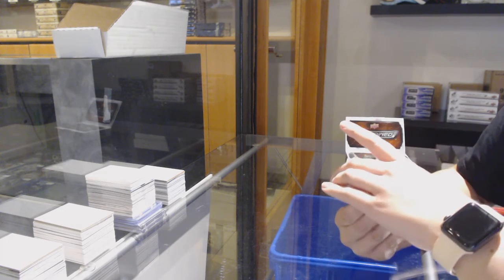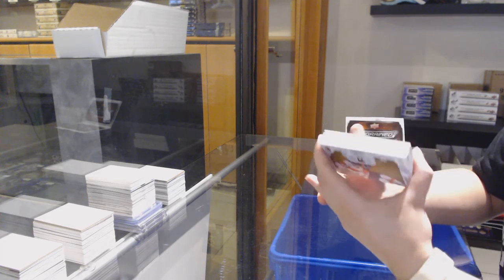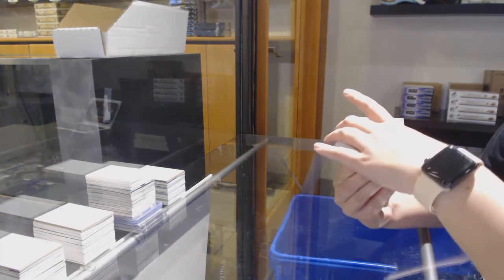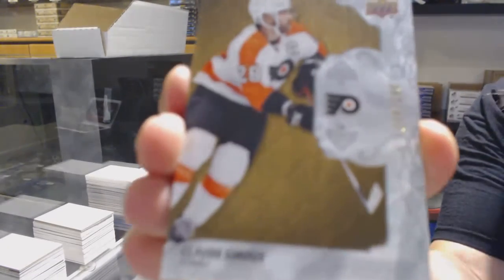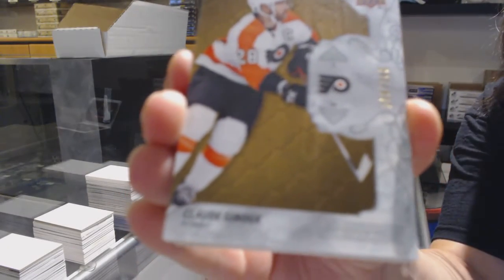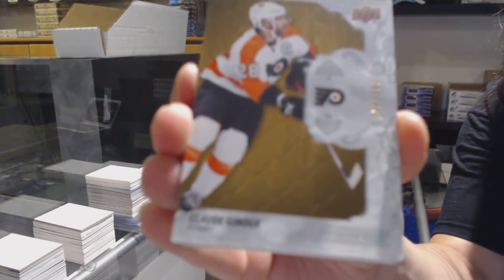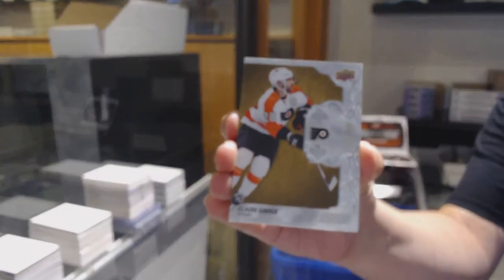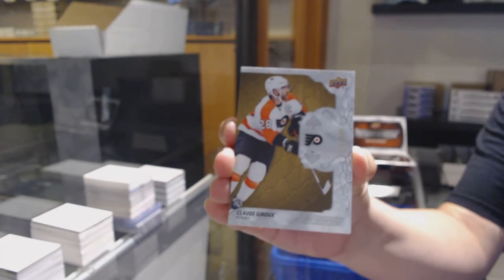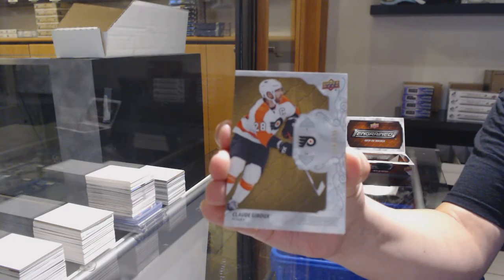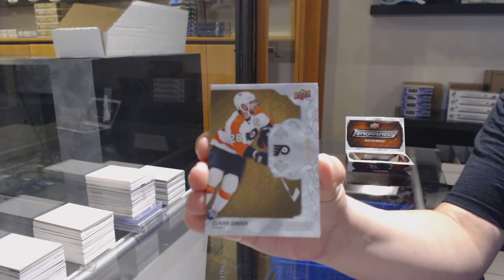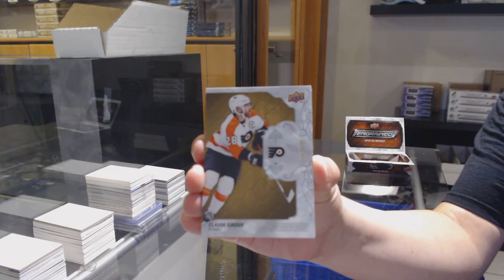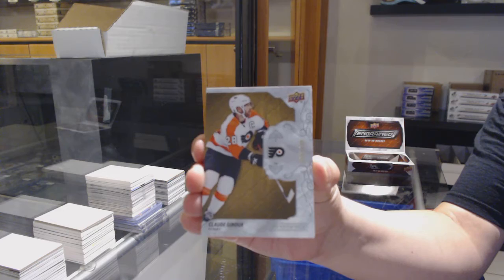Wow, we are starting out so good. I can't believe it. Number two, $2.99 base, Claude Giroux. Wow. Could we have started any better?